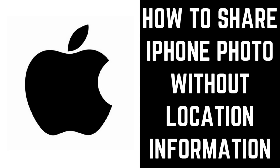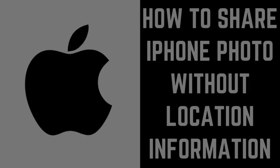Hey everyone. I'm Max Dalton, and in this video I'll show you how to share your iPhone photos without location information.